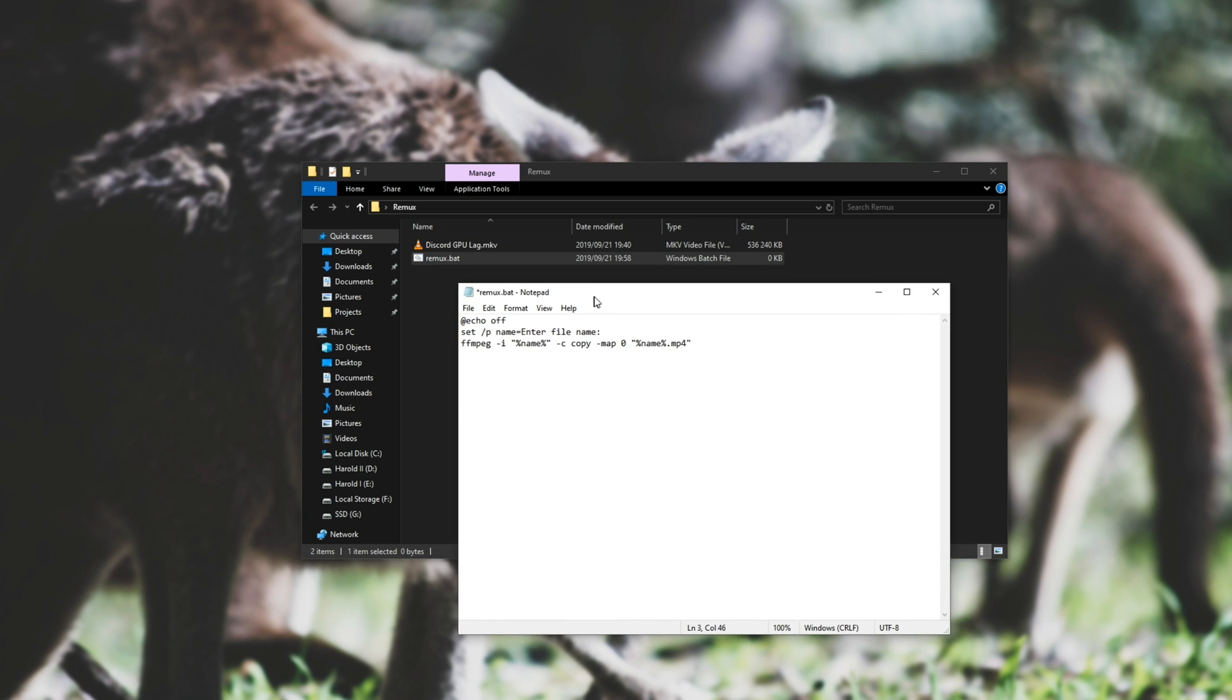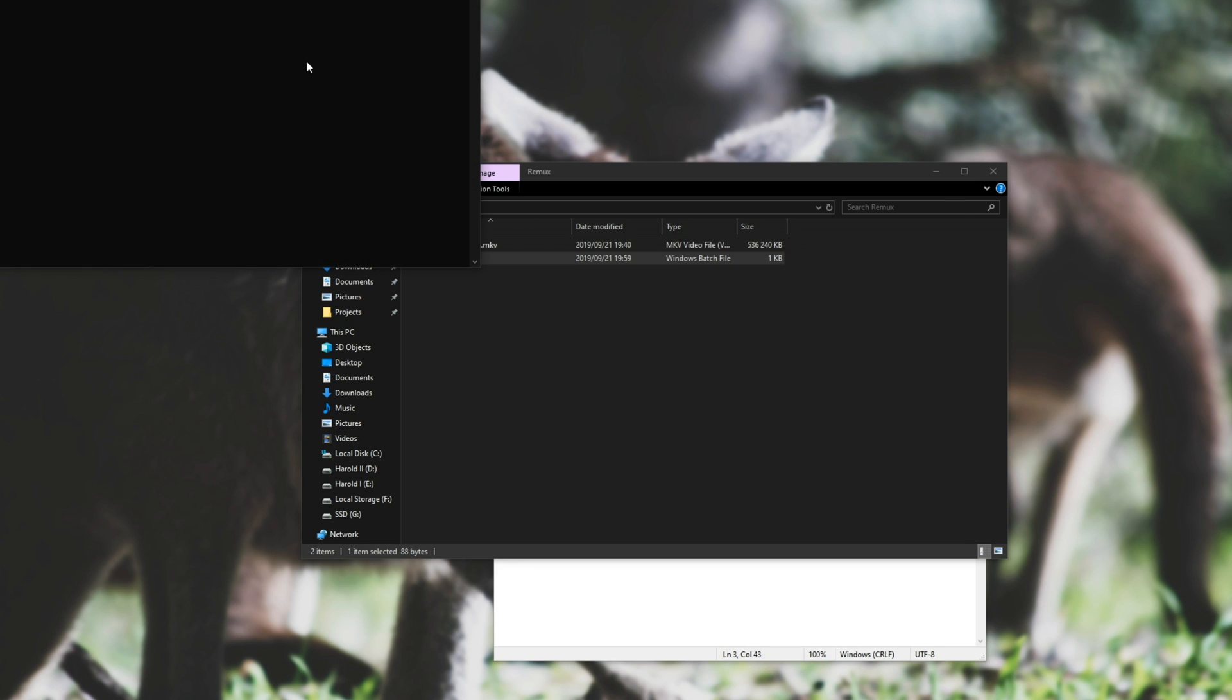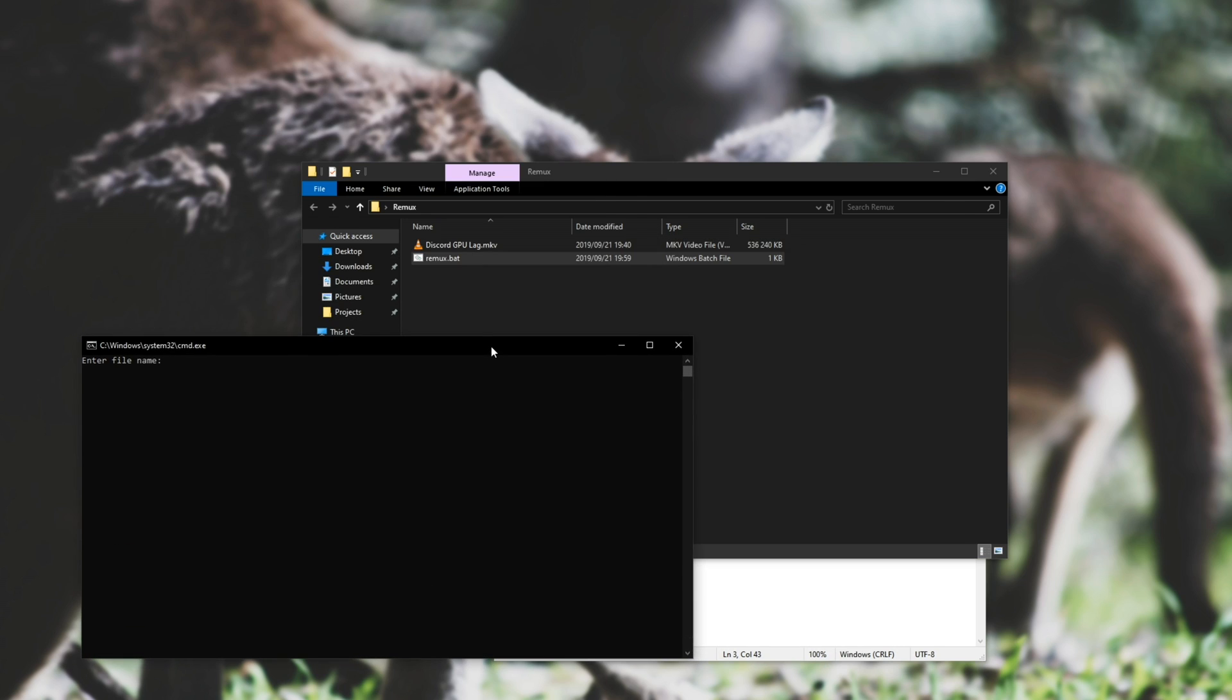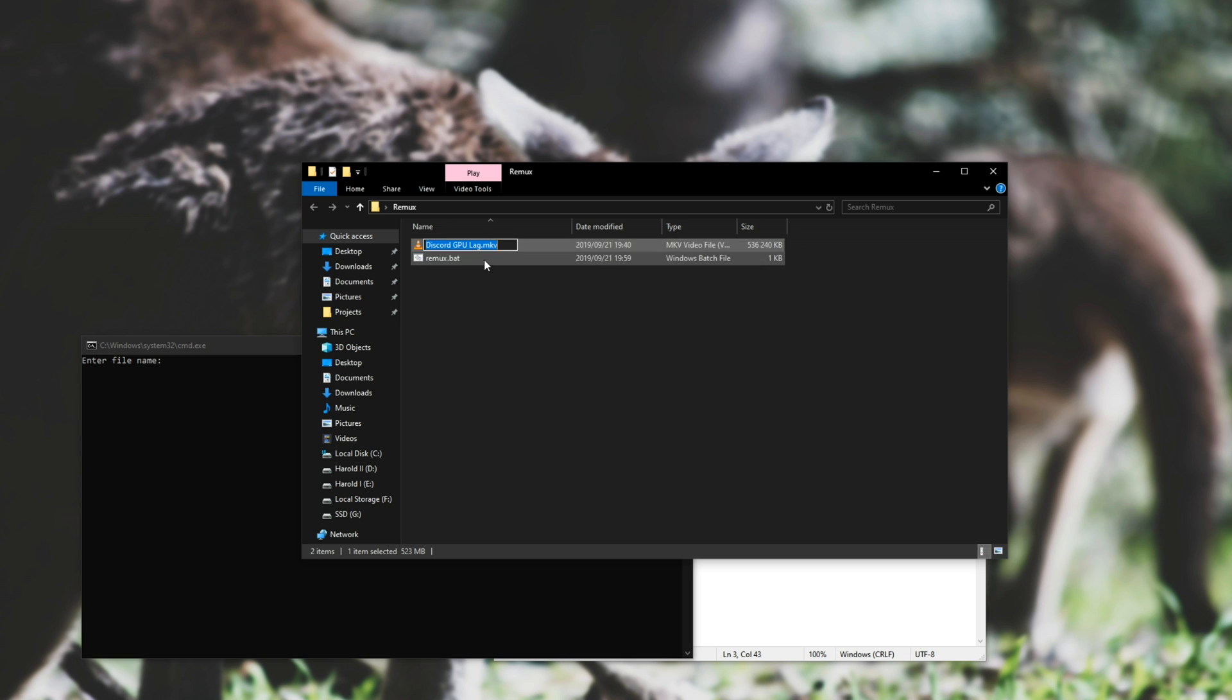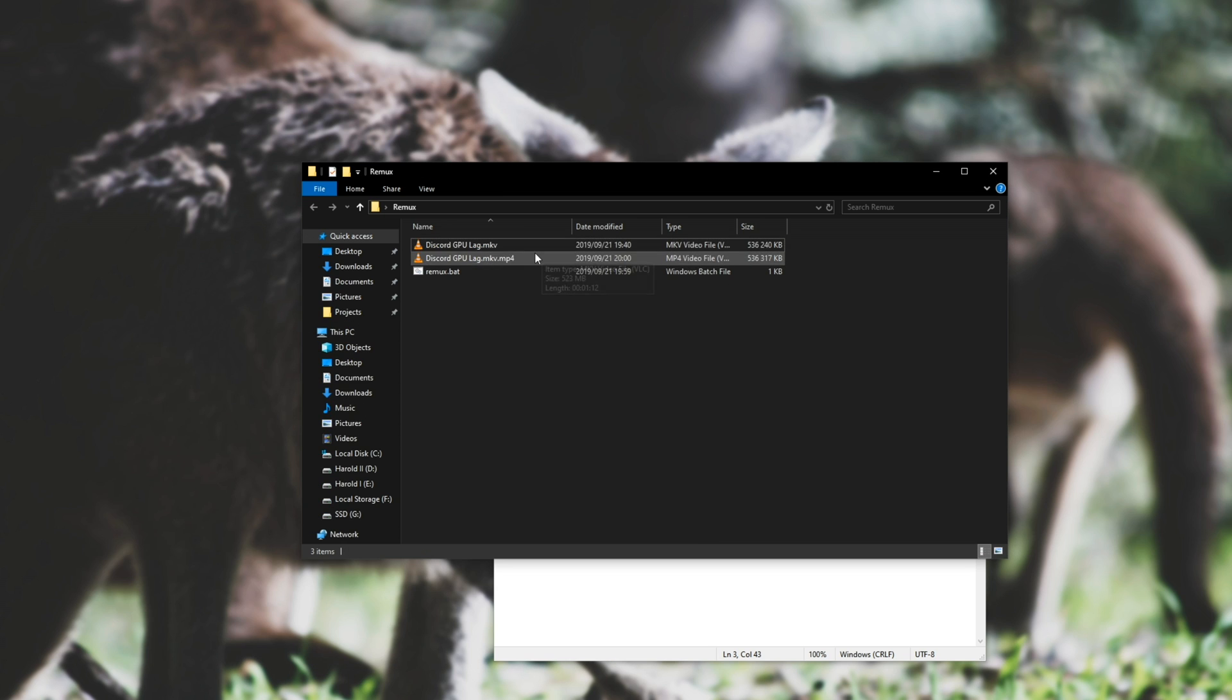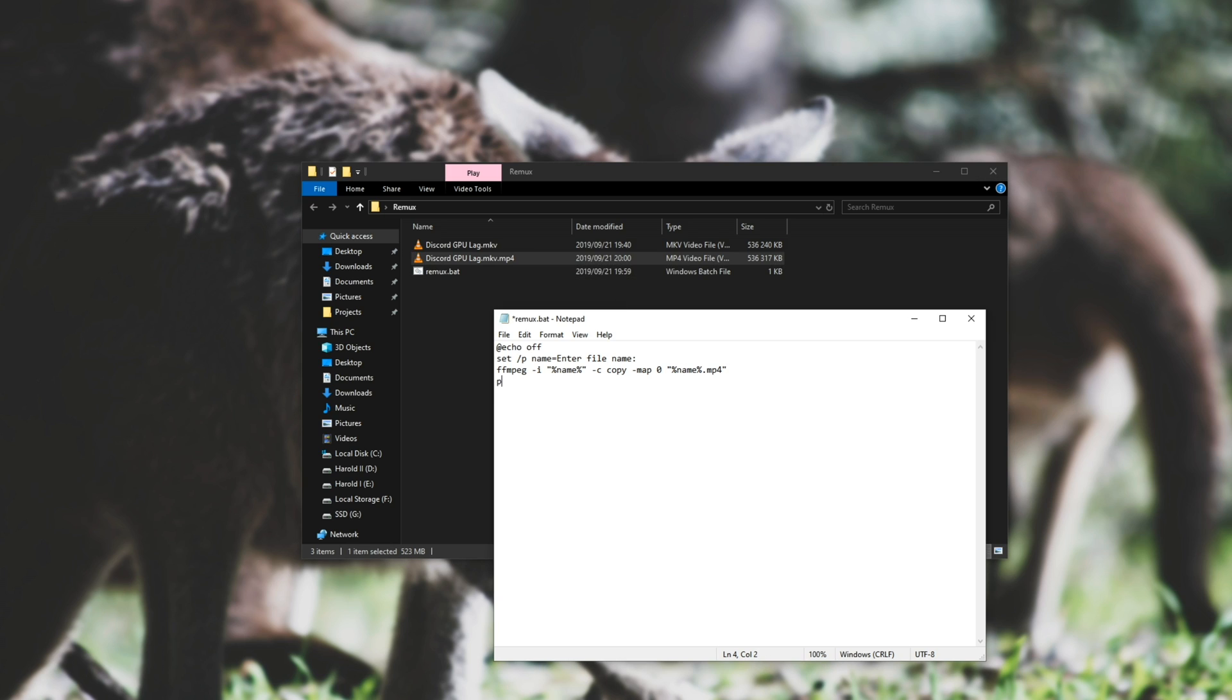So what this will do is, it'll take the discordgpulag.mkv, and make a discordgpulag.mkv.mp4. So let's double click on this. It asks us for a file name, so let's copy in this entire name. Enter. And you can see that it creates the file that we predicted. Adding pause to the next line will keep it open once it's done, so you can read how long it took, and more information about the process.